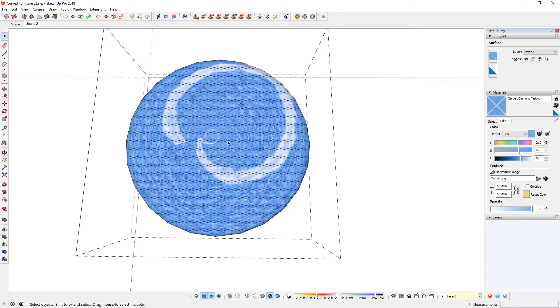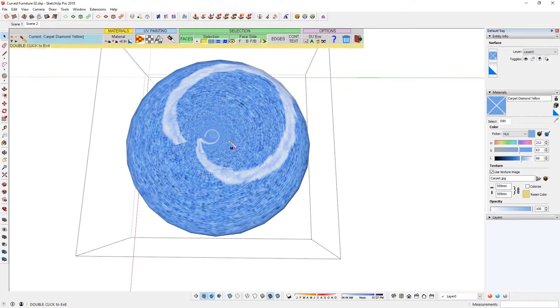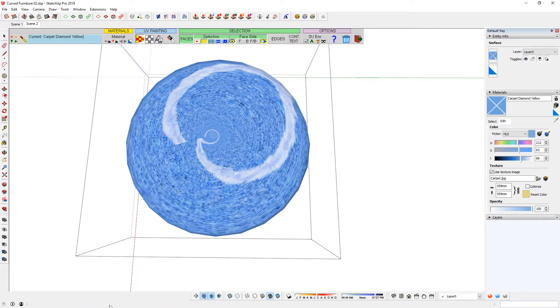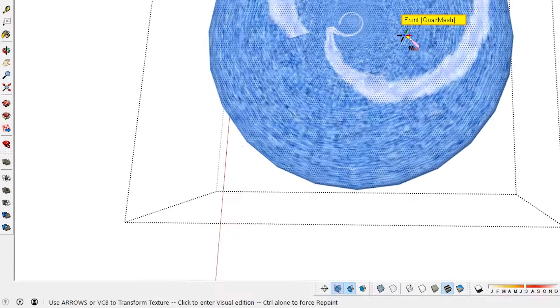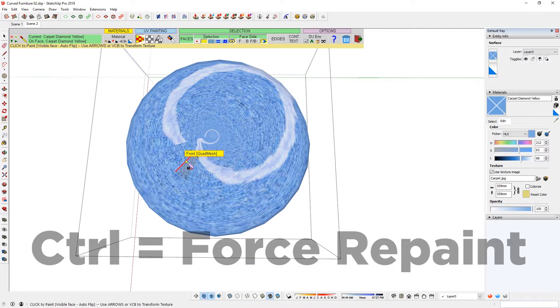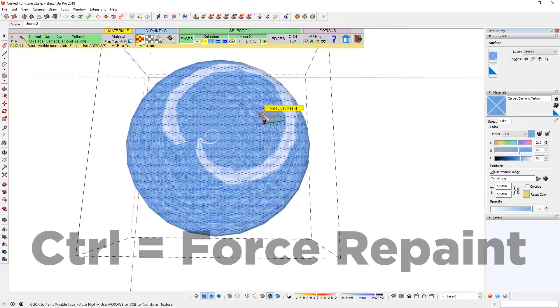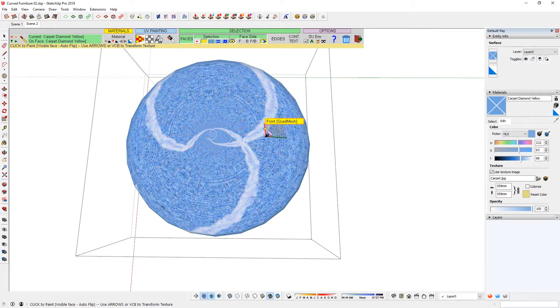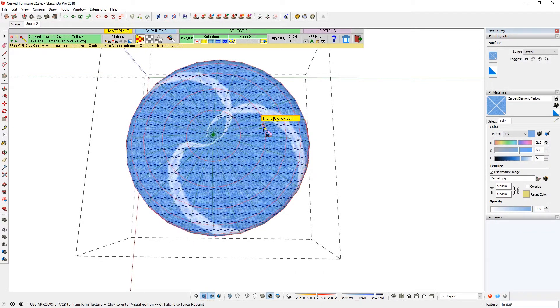Basically, I'm not going to use that. But what you can do is once you apply the material, if you want to apply again, there's a description that's going to say on the bottom, Control Alone to Force Repaint. So I hit Control once and then that should show up again and I can just apply that there. That's basically not what I exactly want.